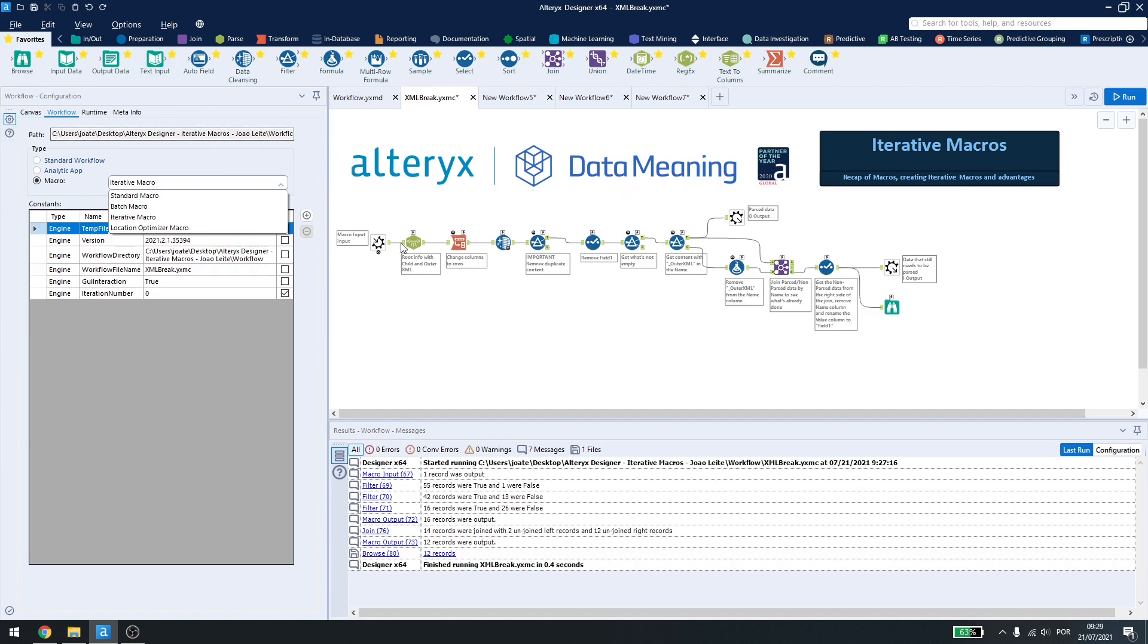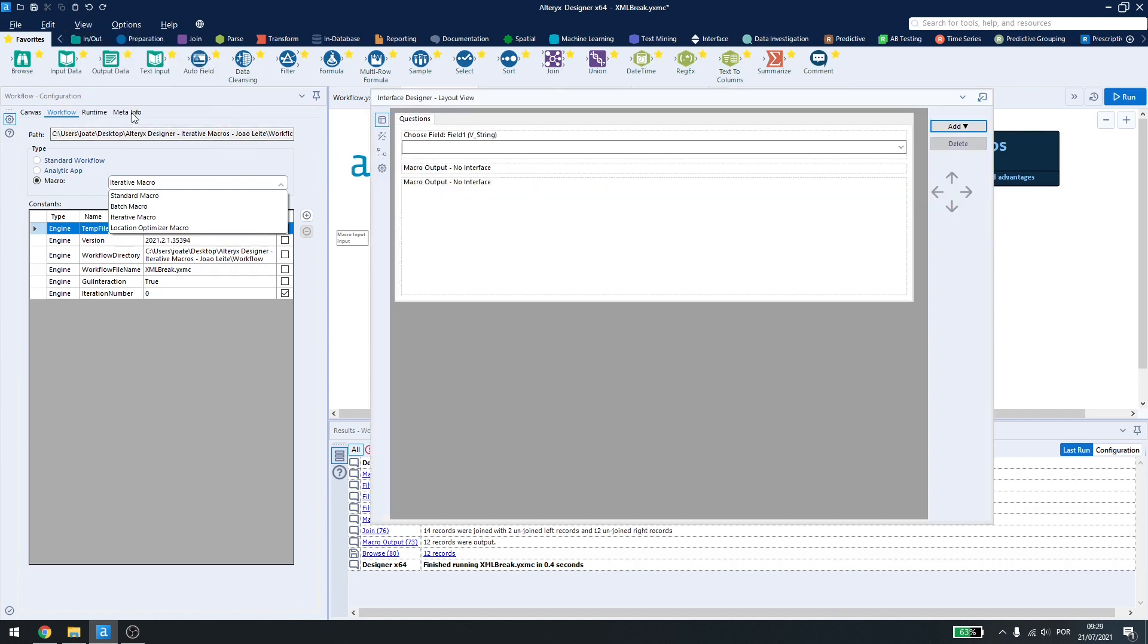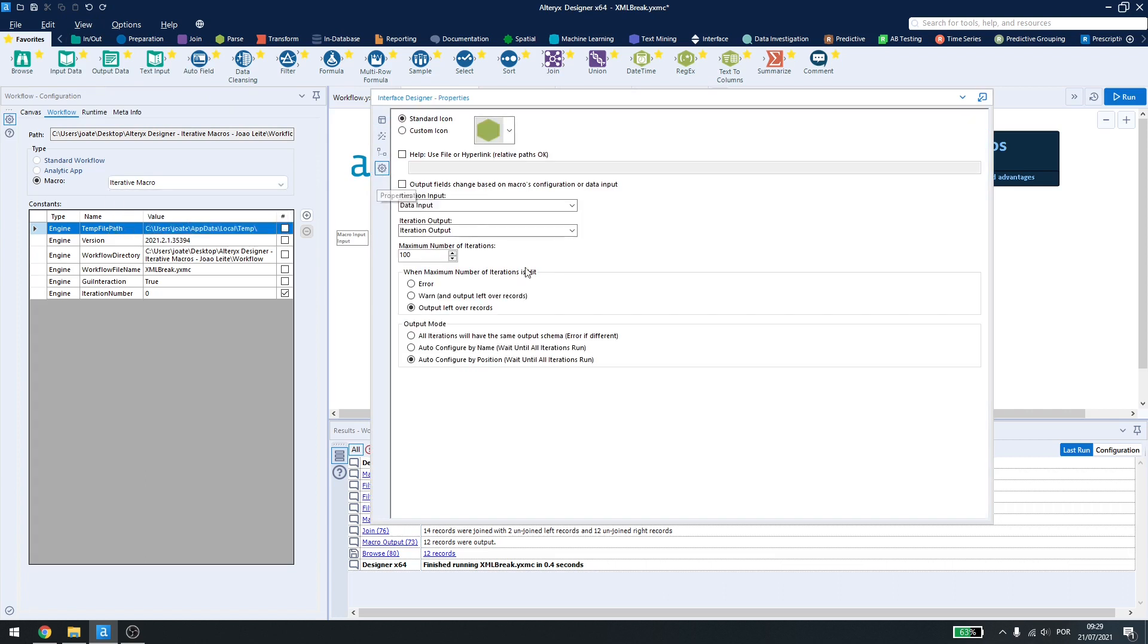Before we go forward, we also need to come here in interface designer, settings, and use the iteration input and iteration output.